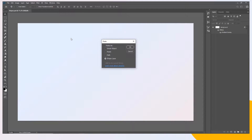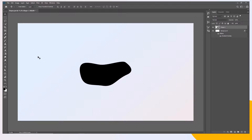Now we can paste this as a Smart Object, Pixels, Path, or Shape Layer. Let's choose Shape Layer and press OK. So now we have the shape, but you can see that the color and the position are not the same as in After Effects. We're gonna fix this in a minute.